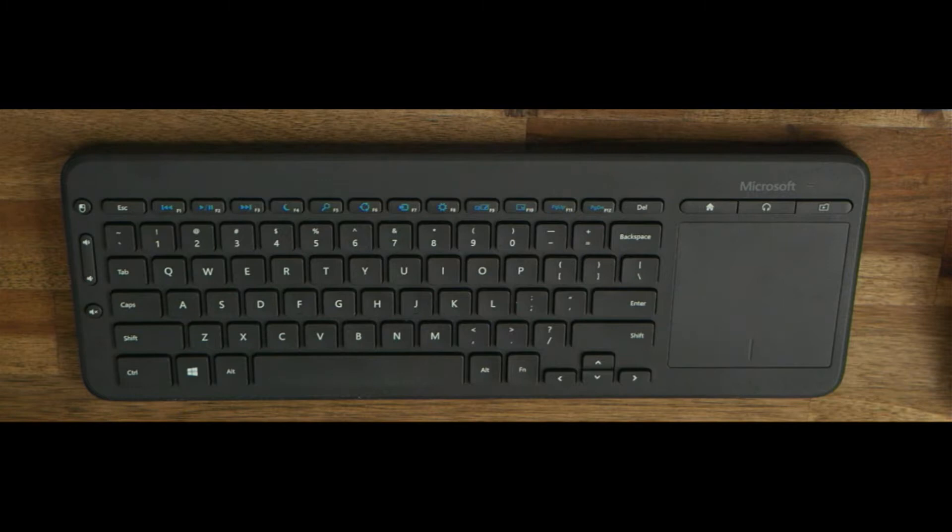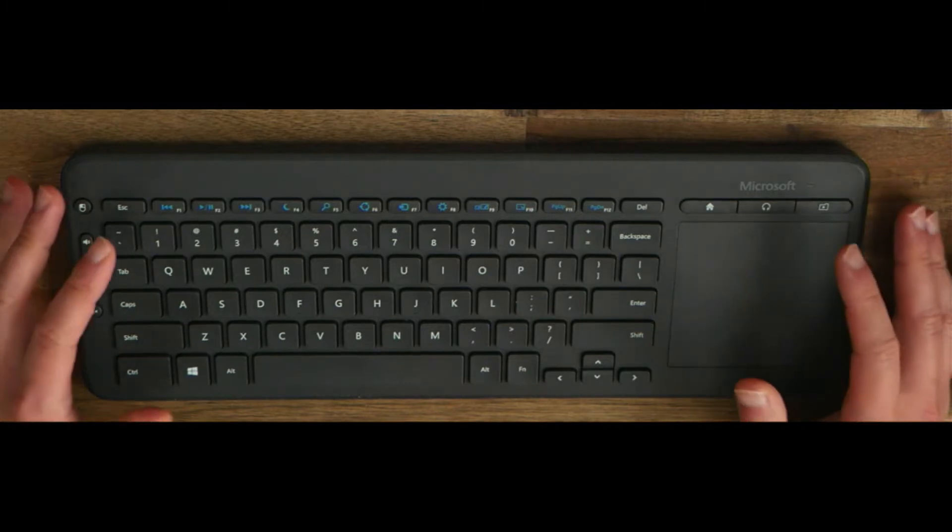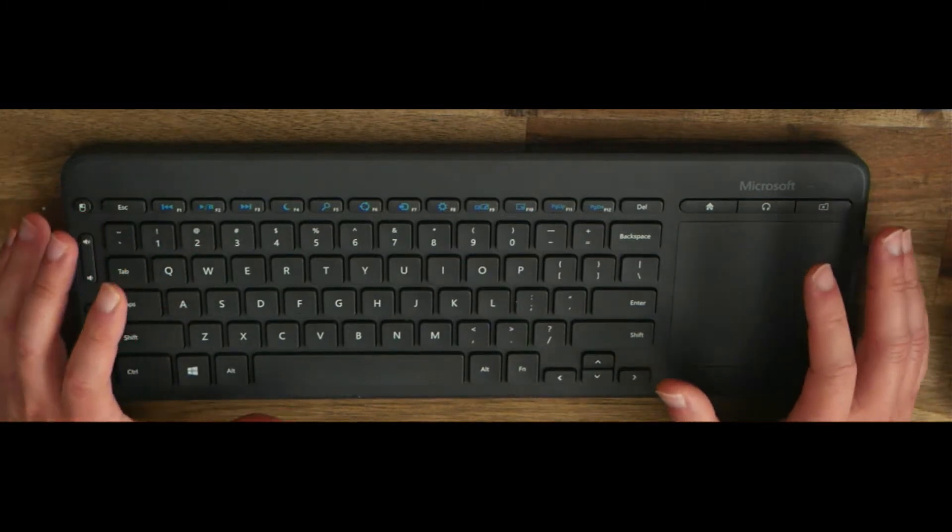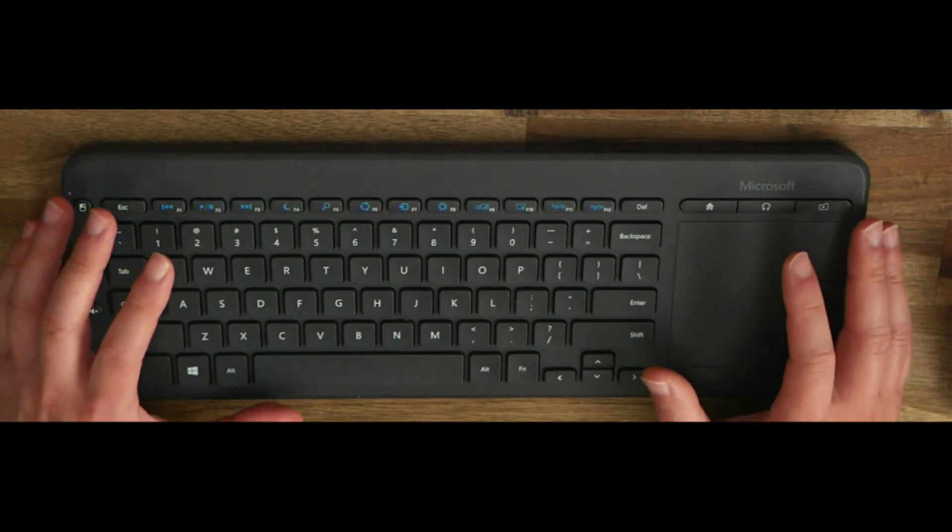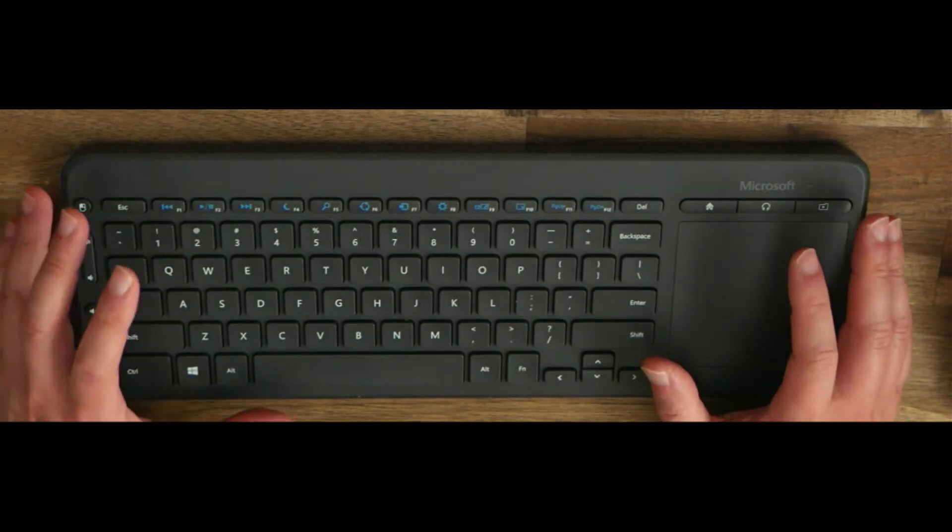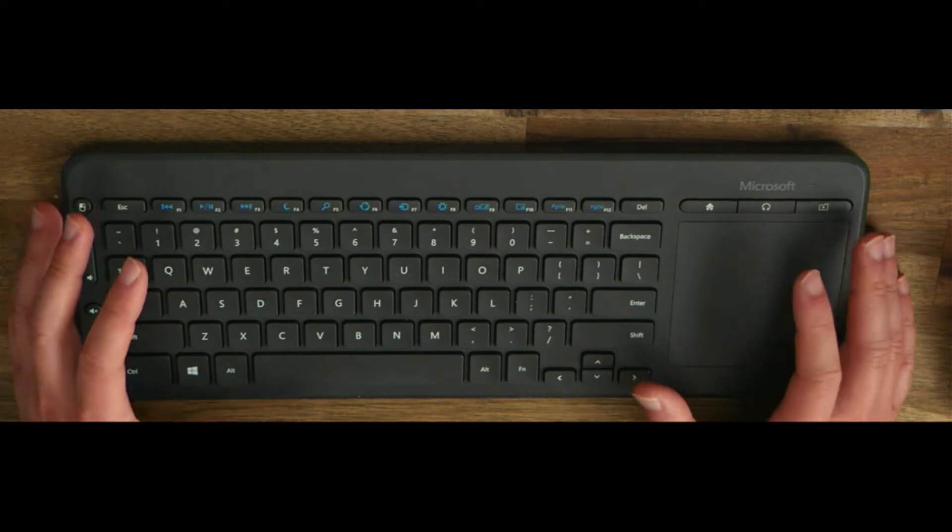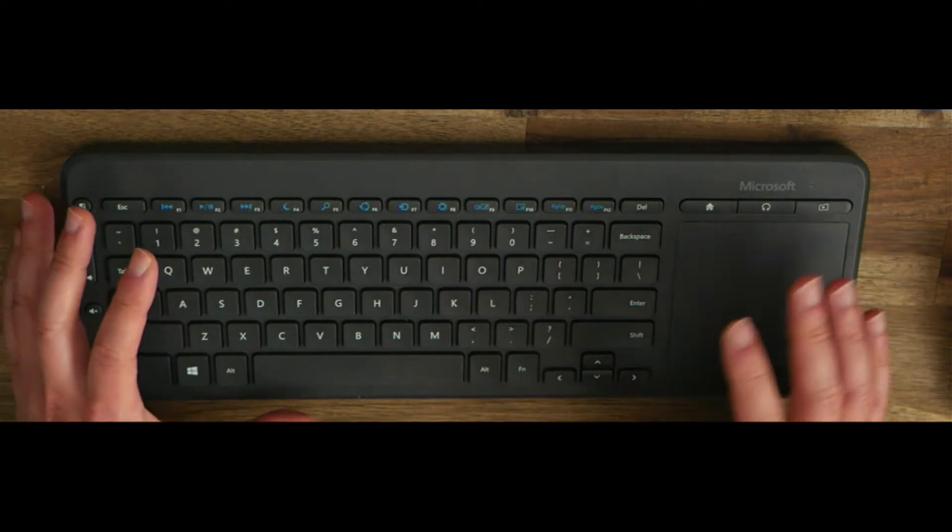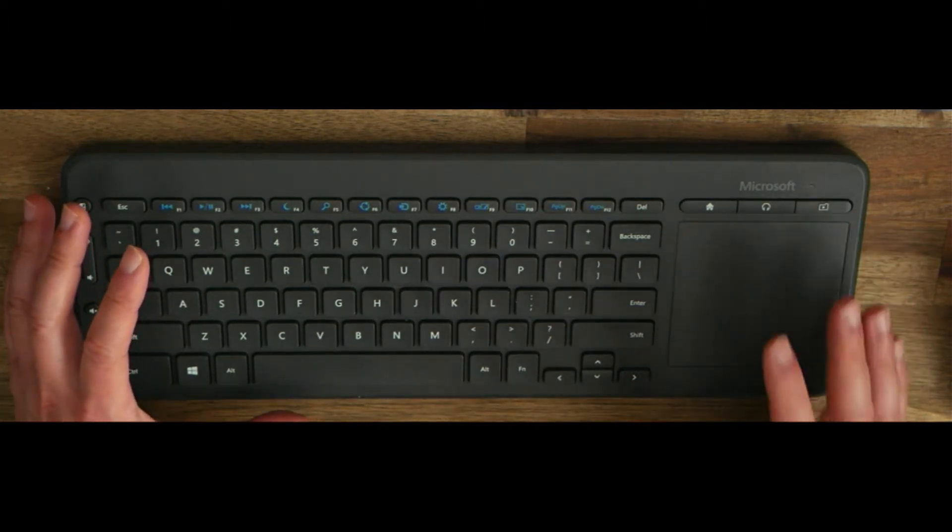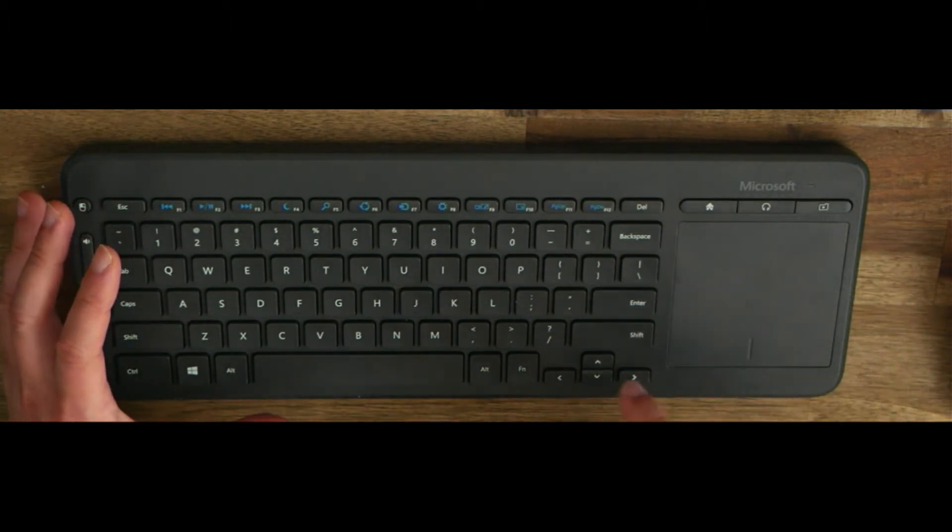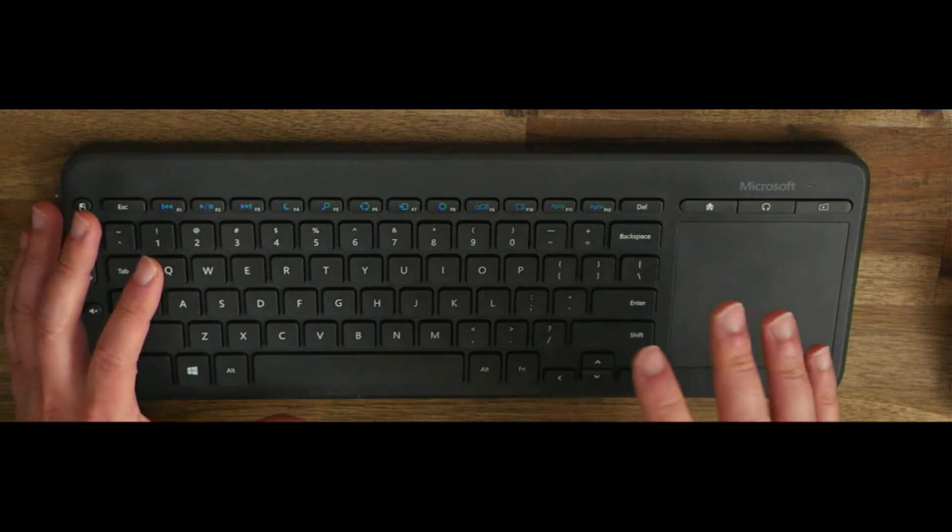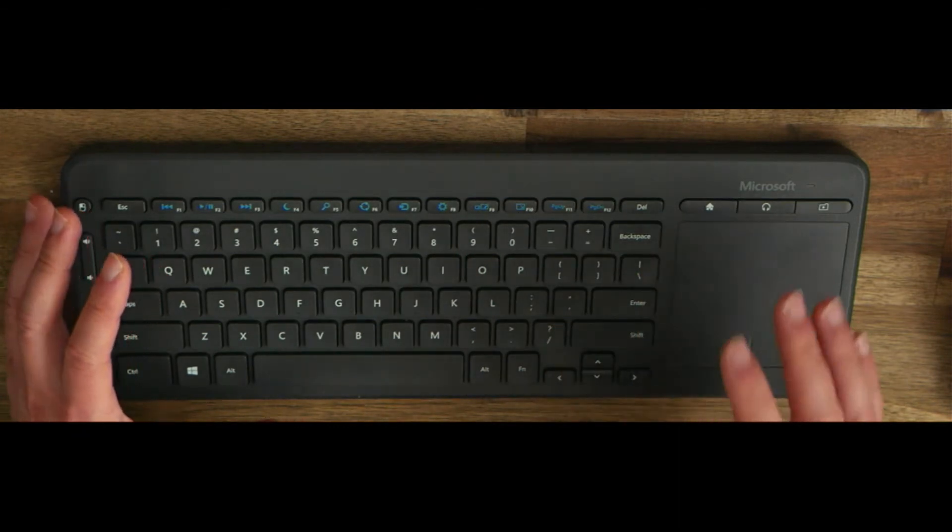Hey, welcome to another Innovation Production. Today I will be showcasing the Microsoft all-in-one media keyboard. I'm going to be answering one main question: can you use this keyboard as a replacement for your normal desktop keyboard?